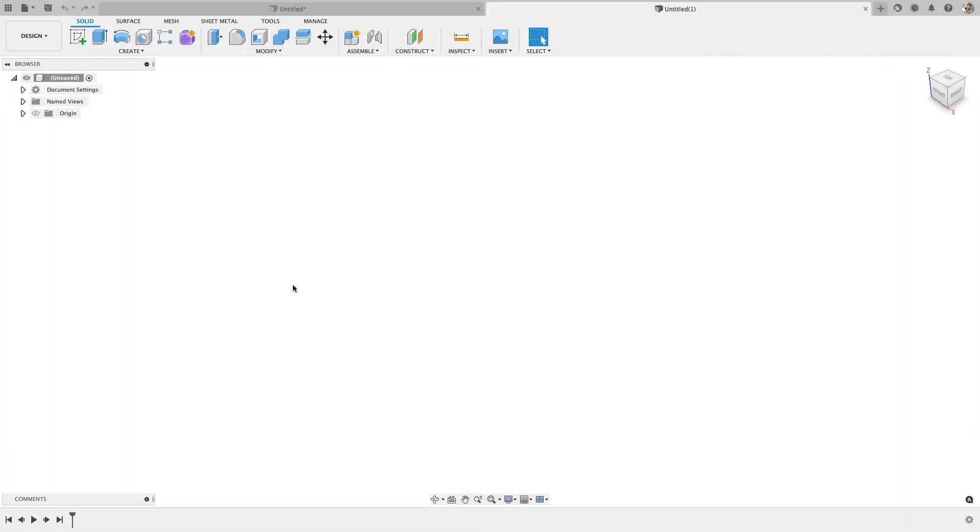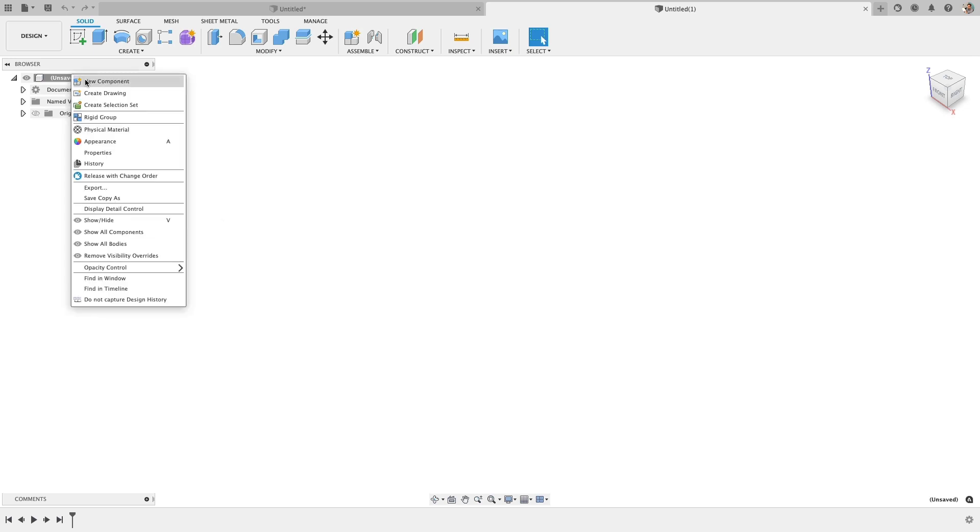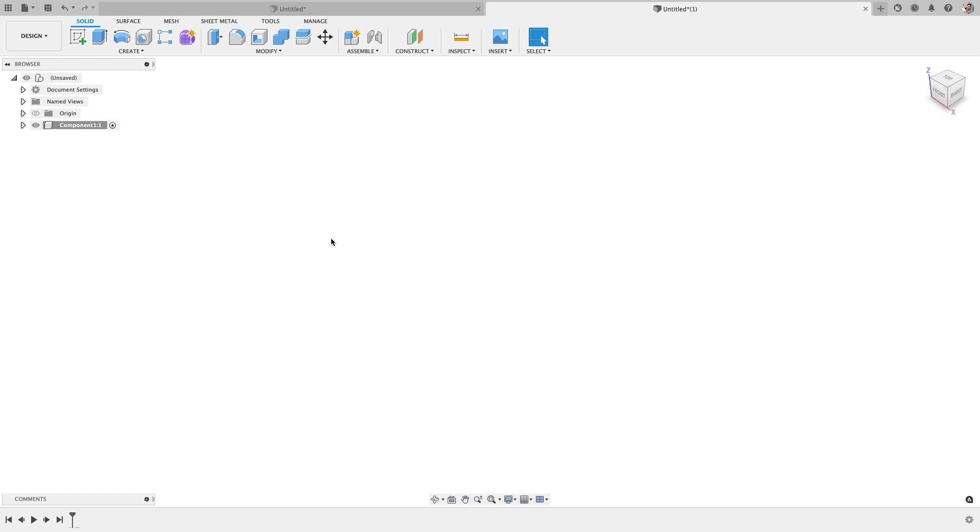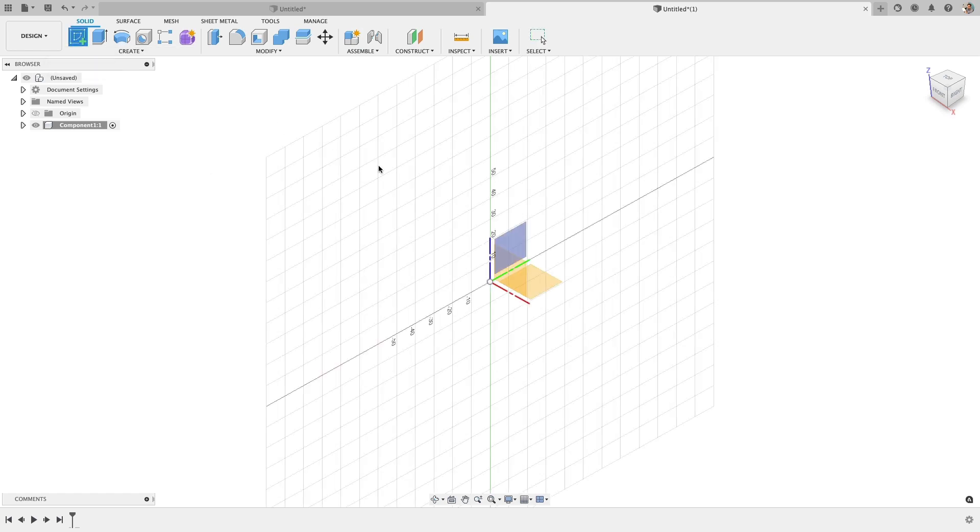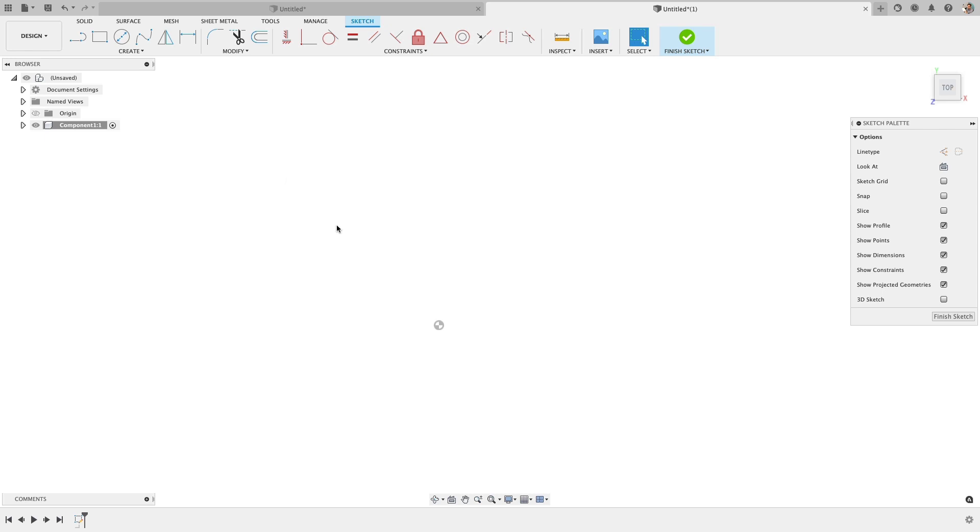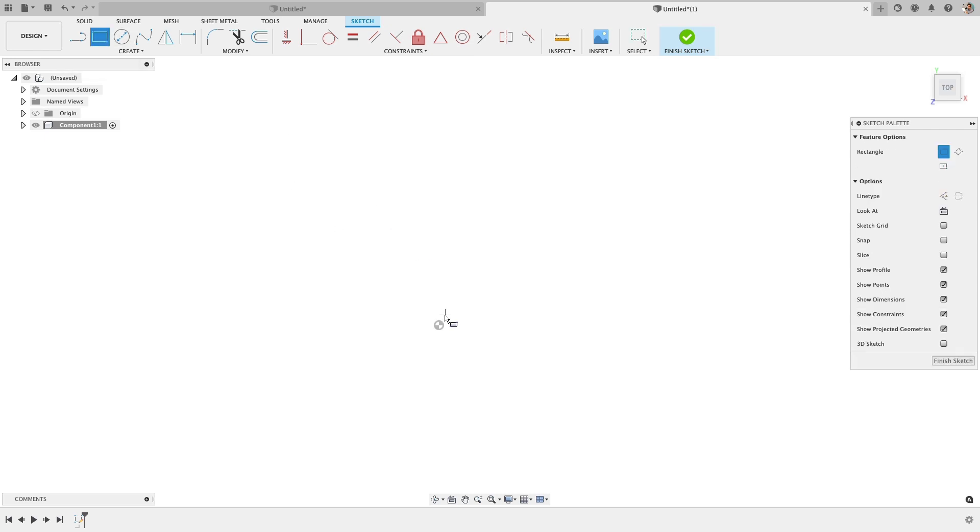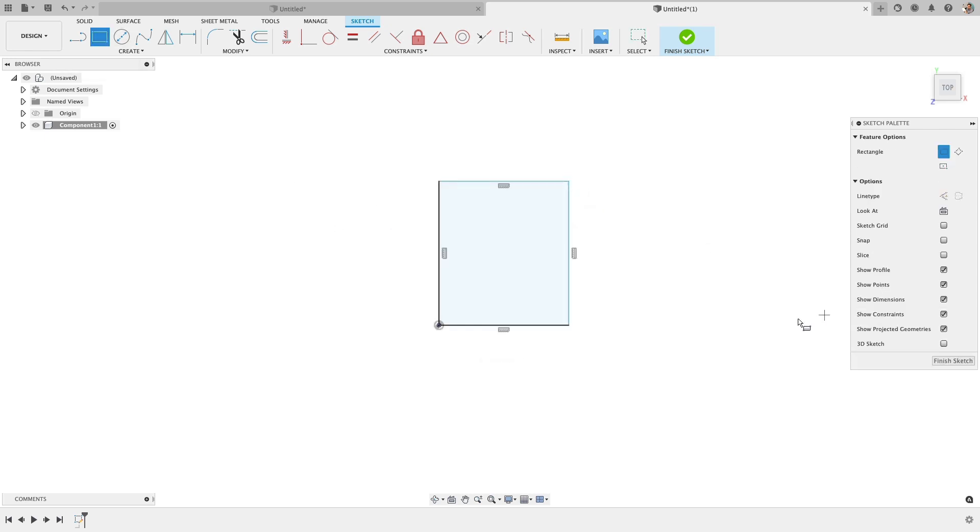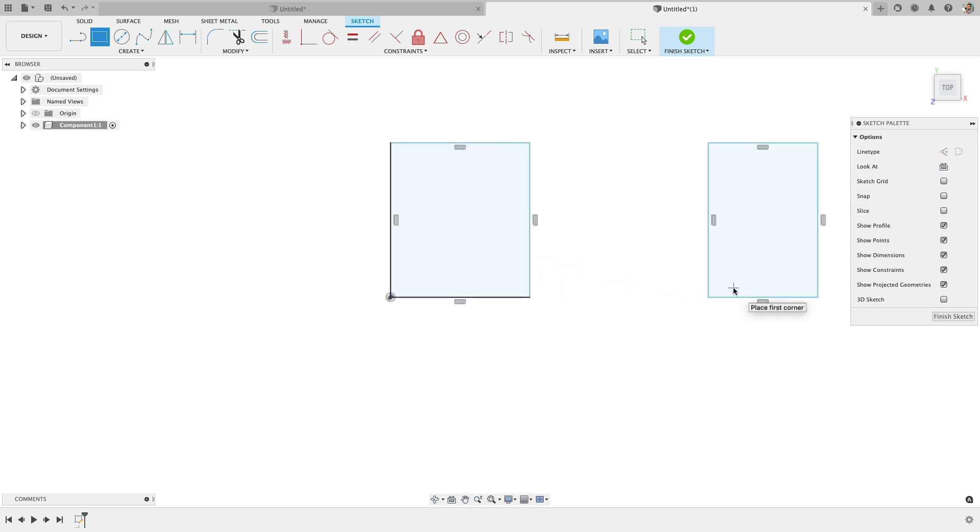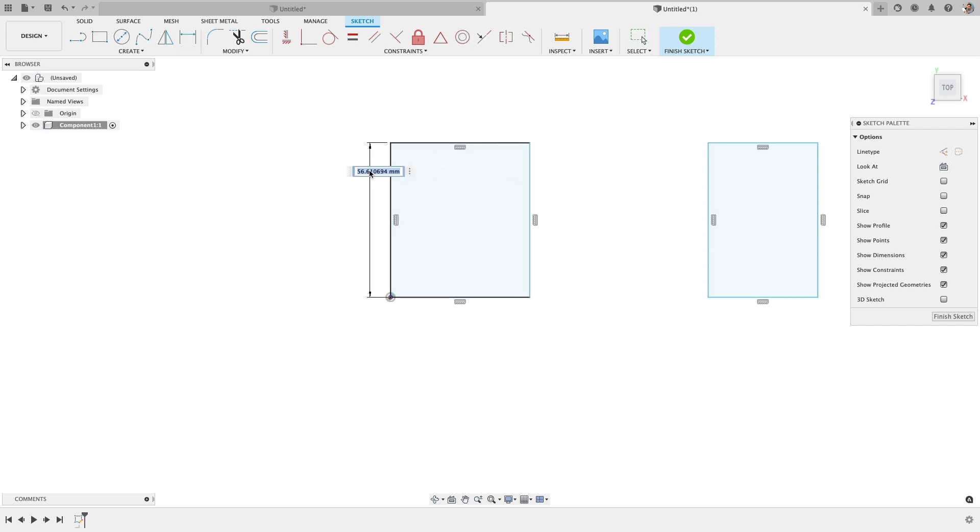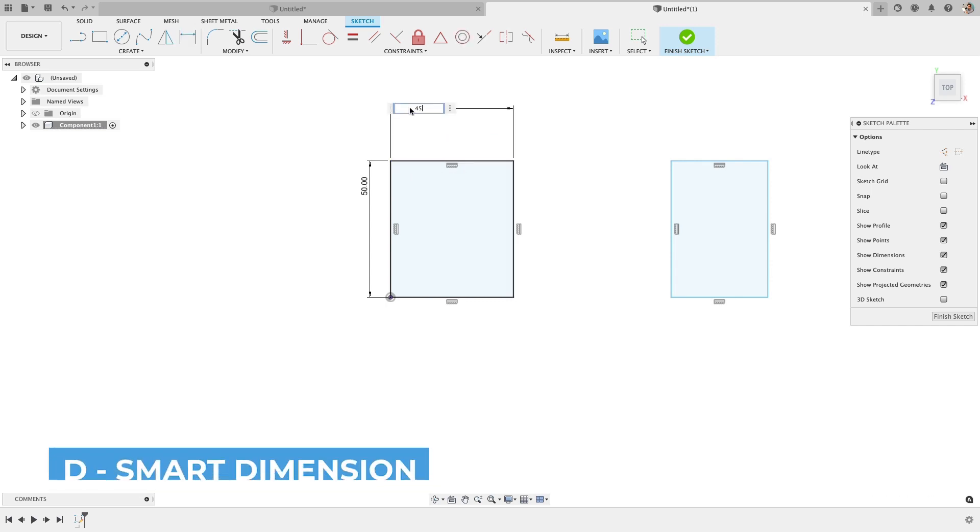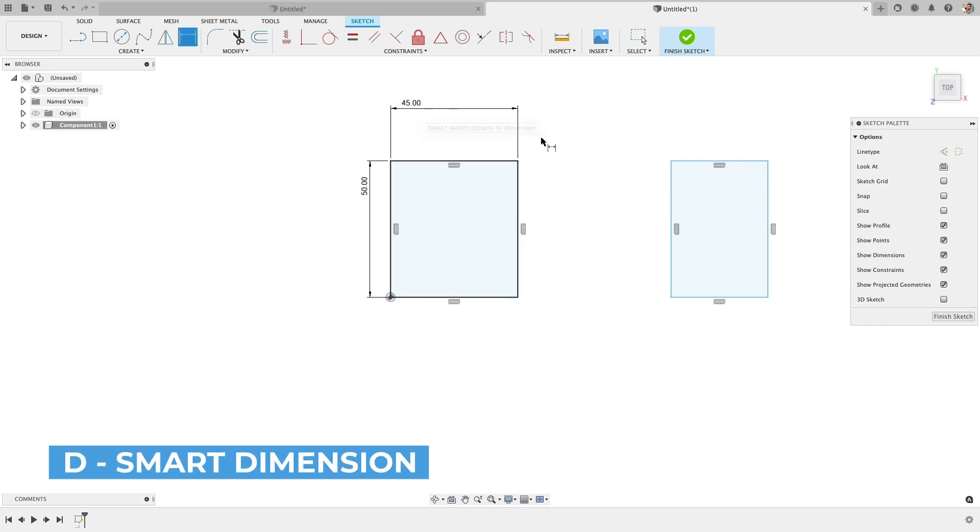So this will be one component. We can start with a brand new component and start building it or we could just work by default and save it as a body. What I want to do is do those rectangular plates at the bottom first. And we're going to use some constraints to get everything lined up properly. And the reason we do this is so it makes editing it later a lot easier. So if I were to make these dimensions 45 and 50, we're in millimeters.